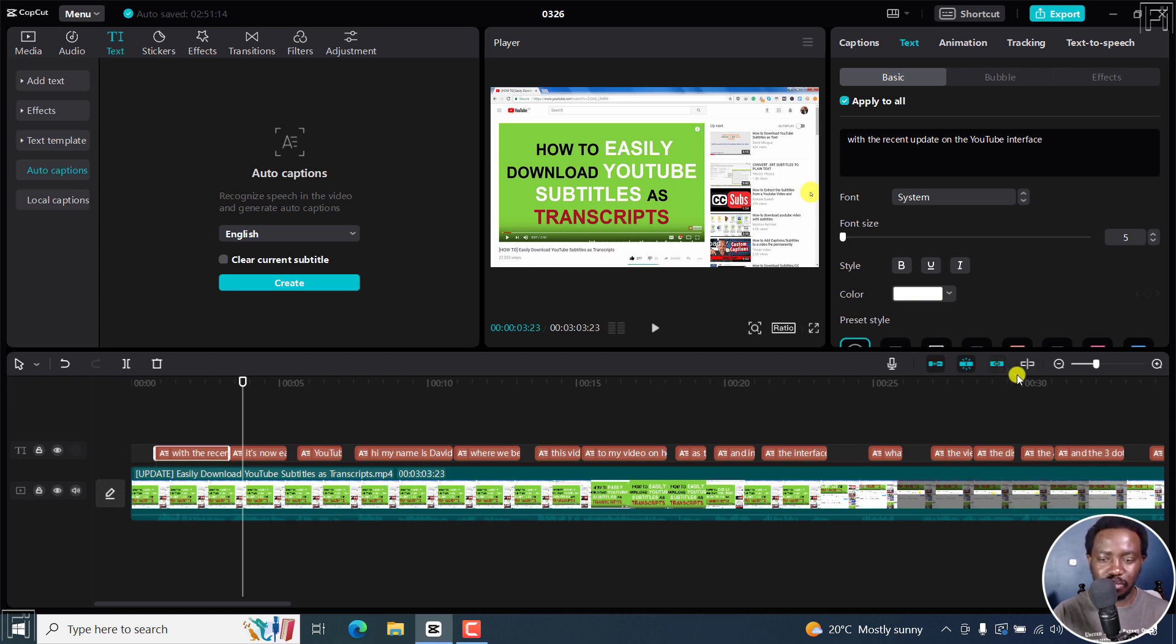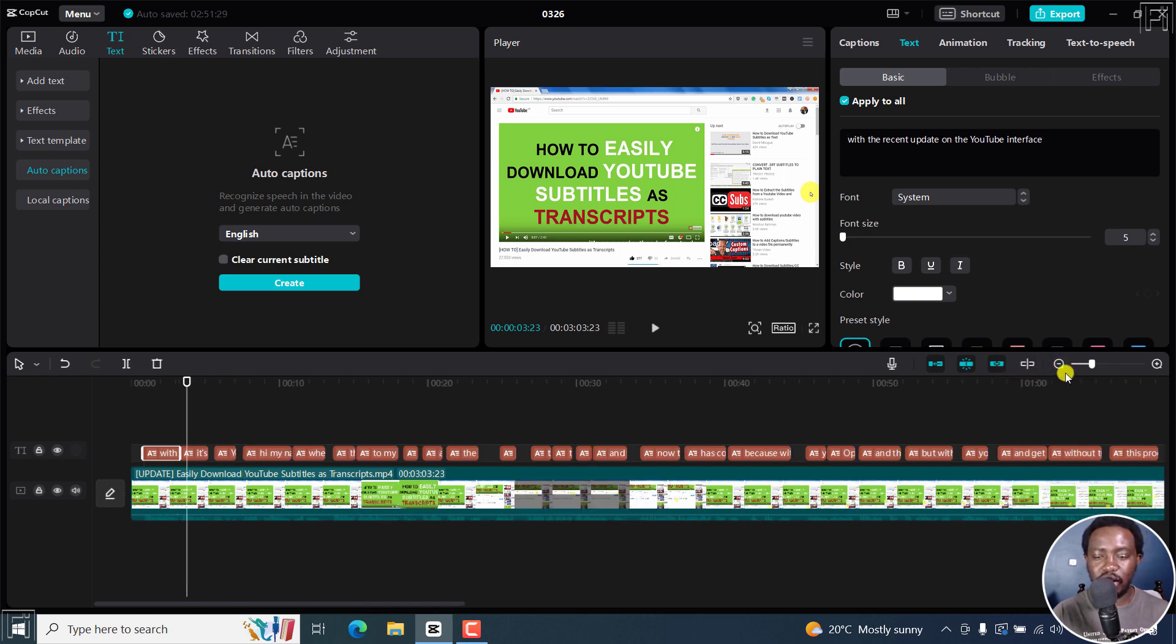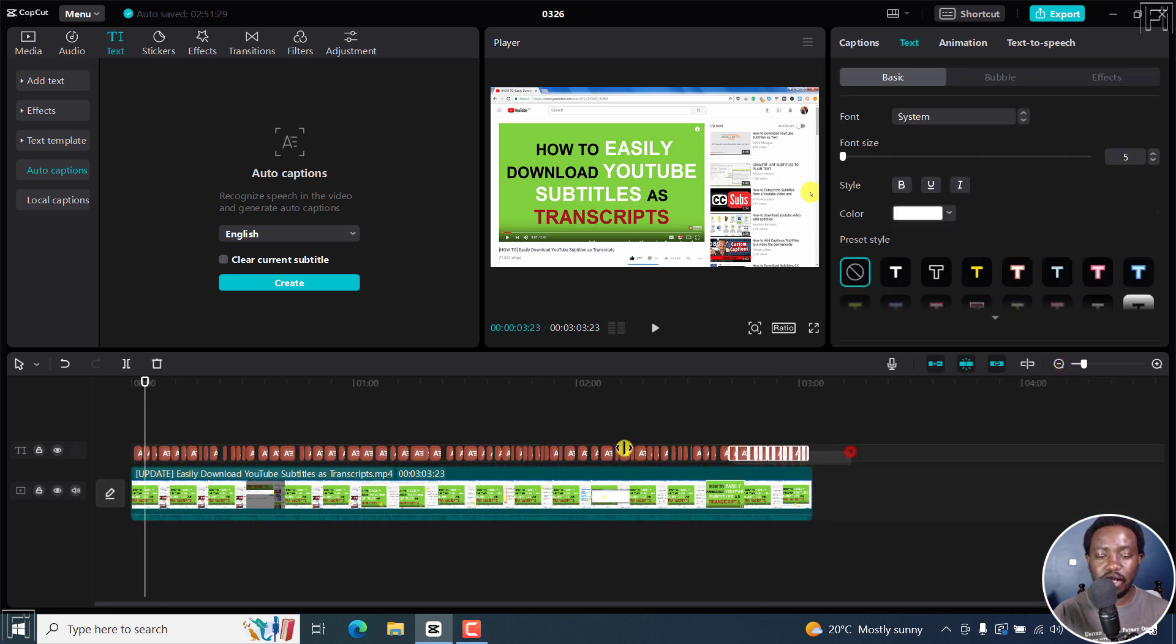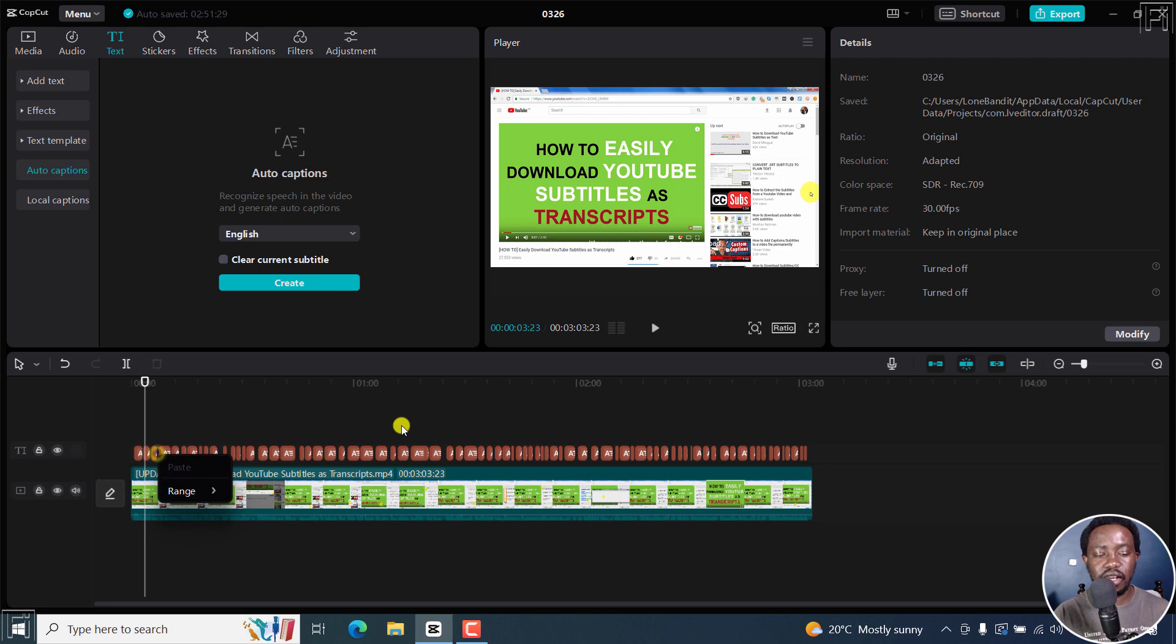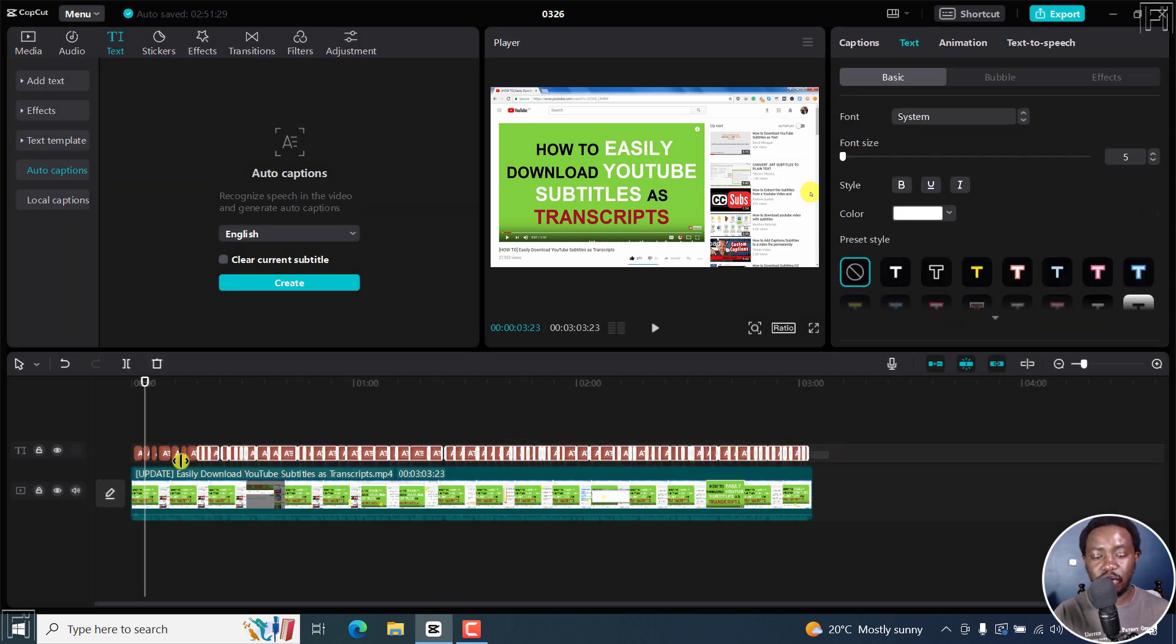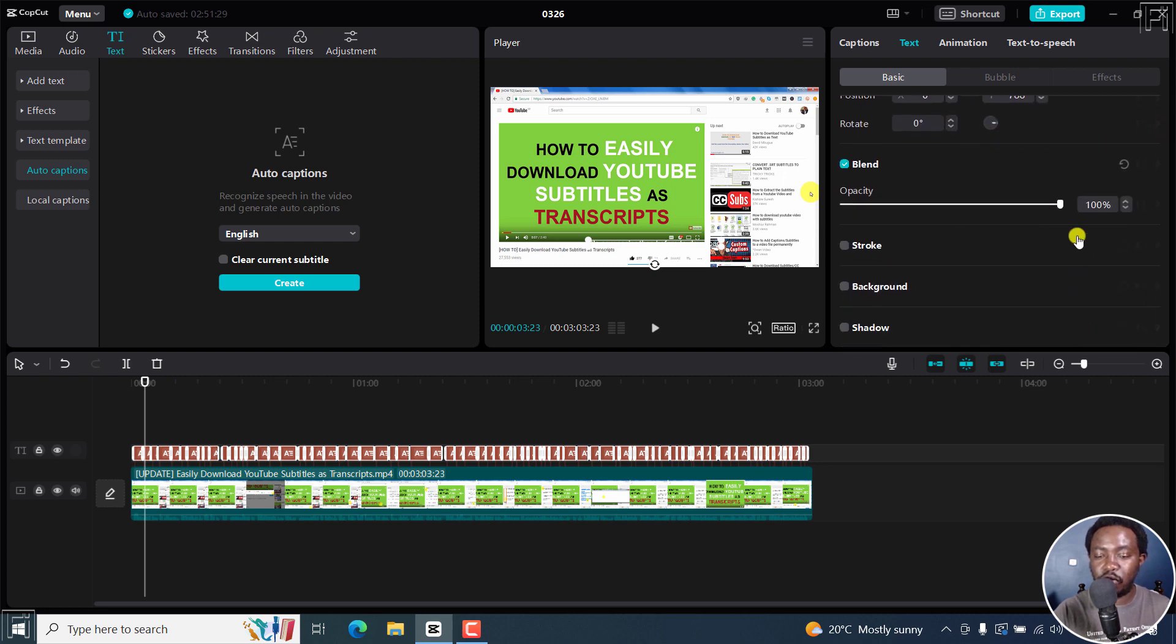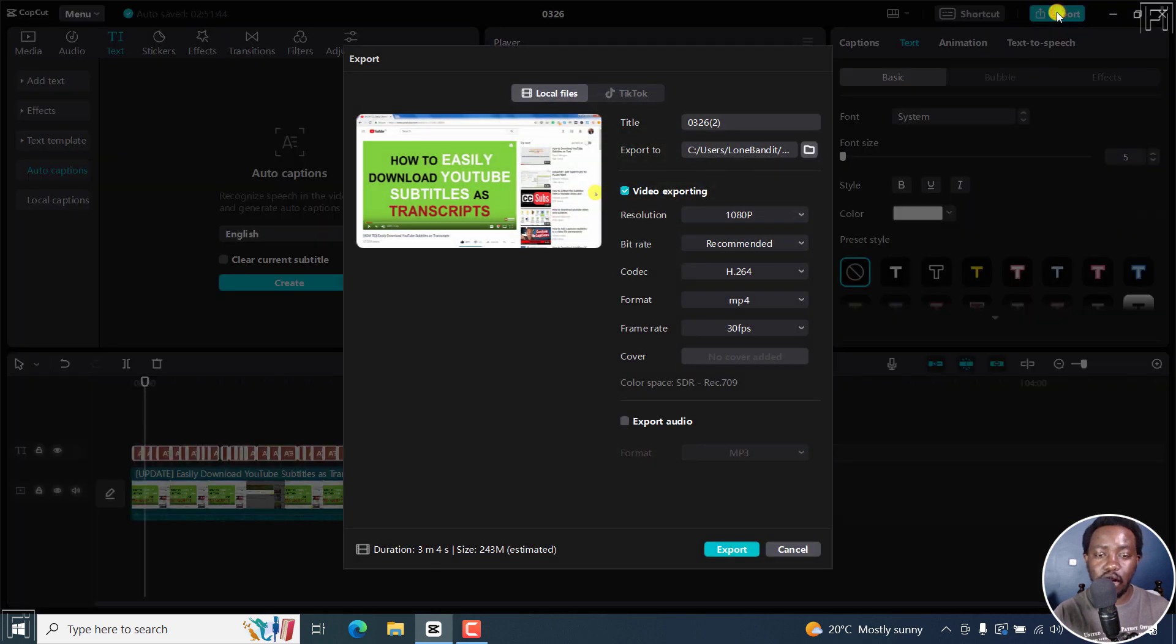Once you're done making edits, let's assume you want to export your subtitles. There's no way to select it, right-click and export or something, or even with the subtitles selected, have an option to export from this section. So what you're going to do is go to the Export tab right here and click on it.